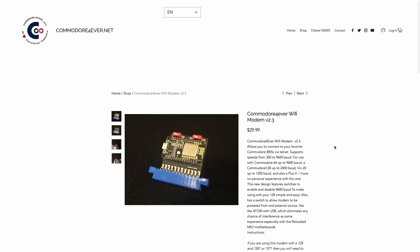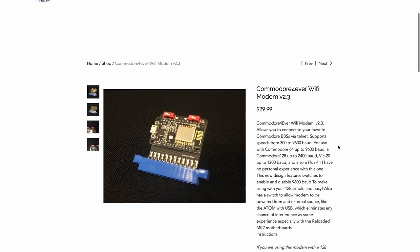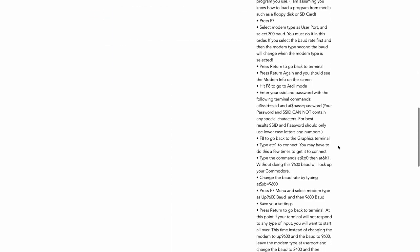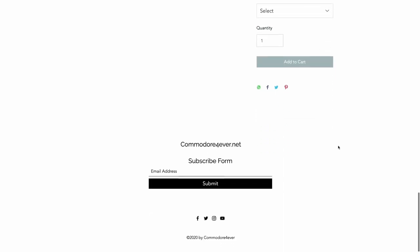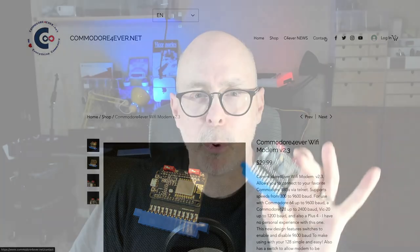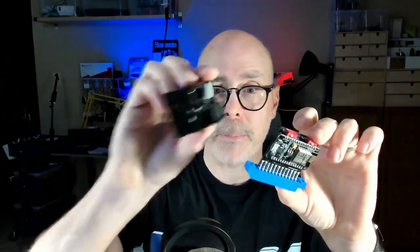According to the CommodoreForever website, this device allows you to connect to your favorite Commodore BBS via Telnet, supporting speeds from 300 to 9600 baud — and we're going to try to stretch that. It supports the Commodore 64 up to 9600 baud, Commodore 128 up to 2400 baud, and VIC-20 up to 1200 baud. With the Commodore Plus 4 UART, I'm hopeful I can push this up to about 19,200. The folks at CommodoreForever.net list that it will work on the Plus 4 but have no personal experience with it, so I reached out and offered to test it.